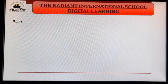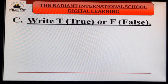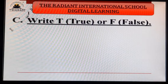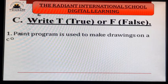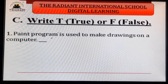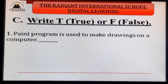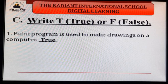Now next, Exercise C — write T for true or F for false. First: paint program is used to make drawings on a computer. We can draw on a computer using the paint program. Answer is true.